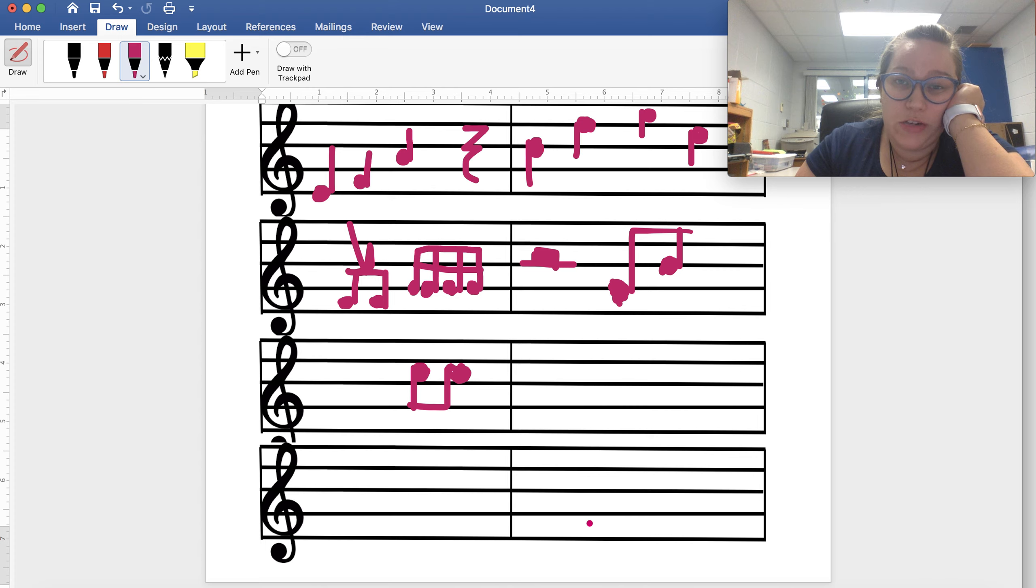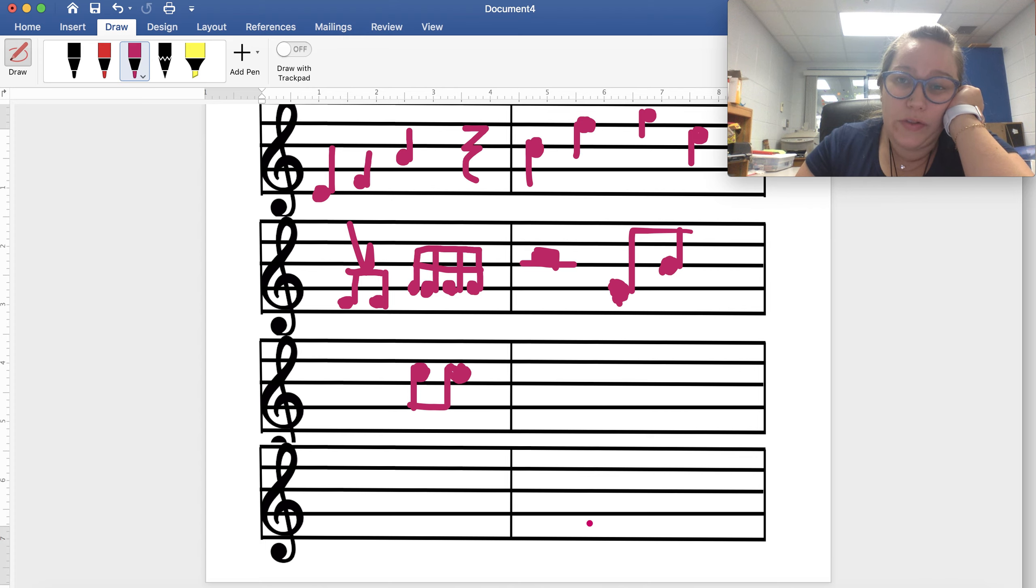And then next week you are putting it on a staff in a Draw It box that then I will see and check. And this is three weeks of a grade, so please make sure that you are doing it.